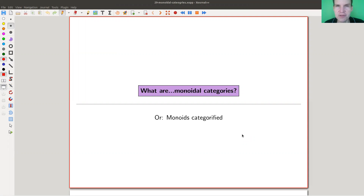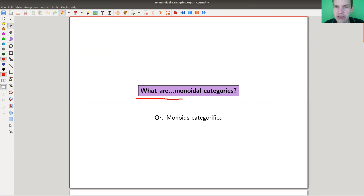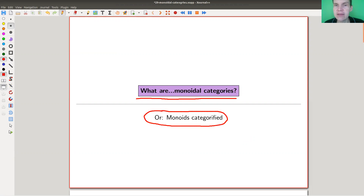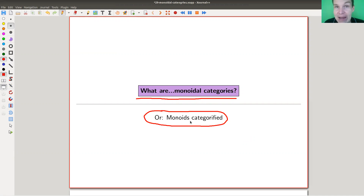Welcome everyone to my continuation of 'What is Category Theory?' Today one of my favorite topics: enriched categories to monoidal categories. What I would like to keep in mind is that this is really the picture of monoids categorified. It's not monoids in categories — that's slightly different — and it's not monoids in endofunctors, which would be monads. It's a slightly different, higher point of view that we take today.